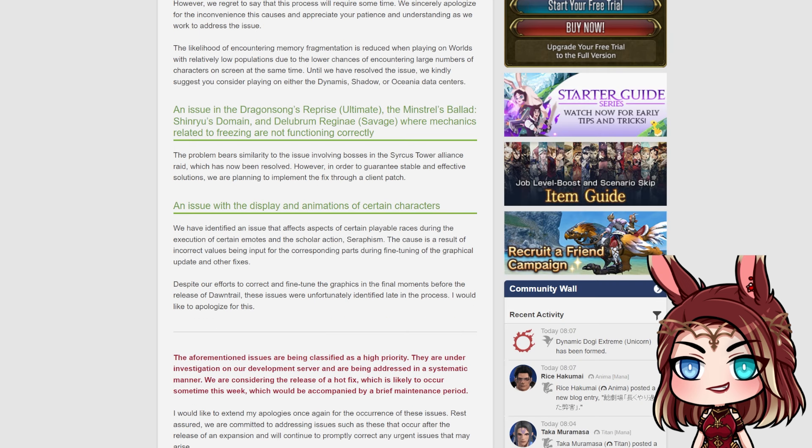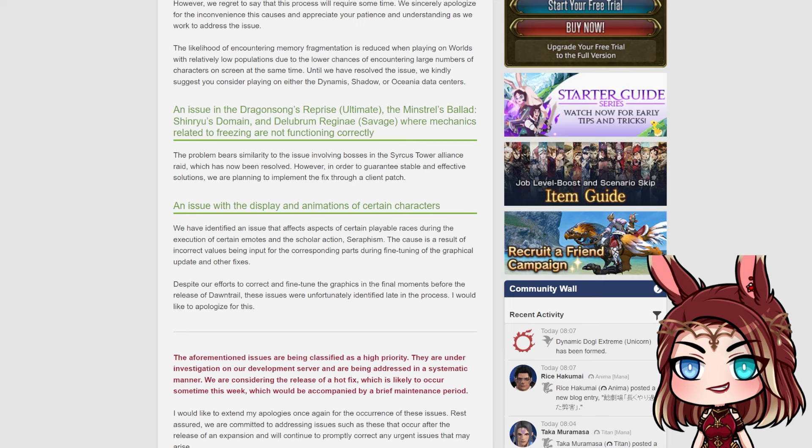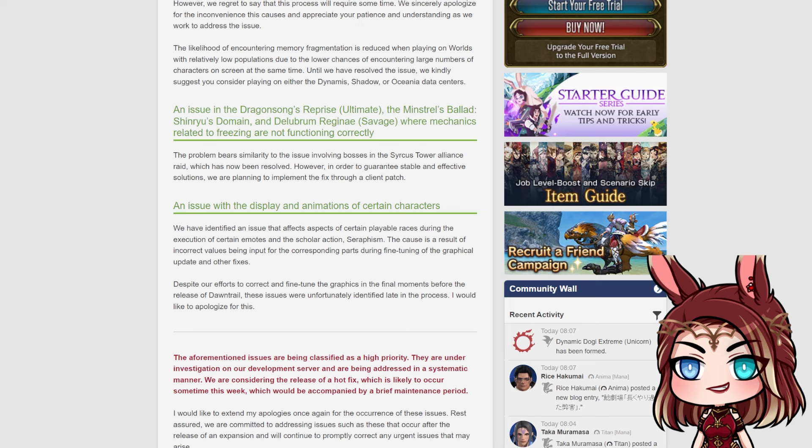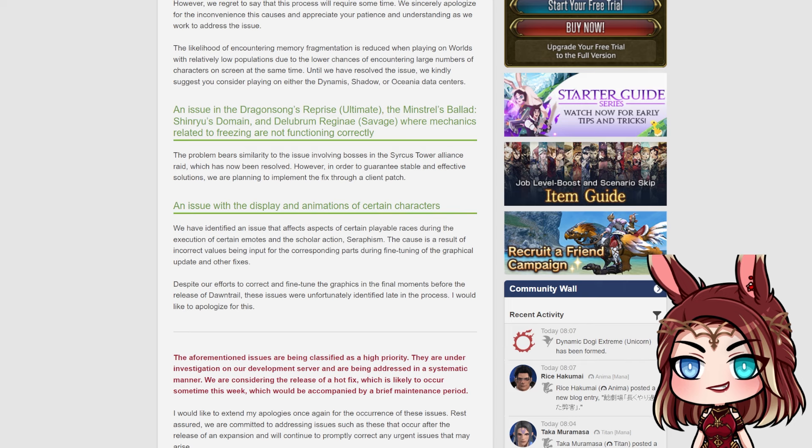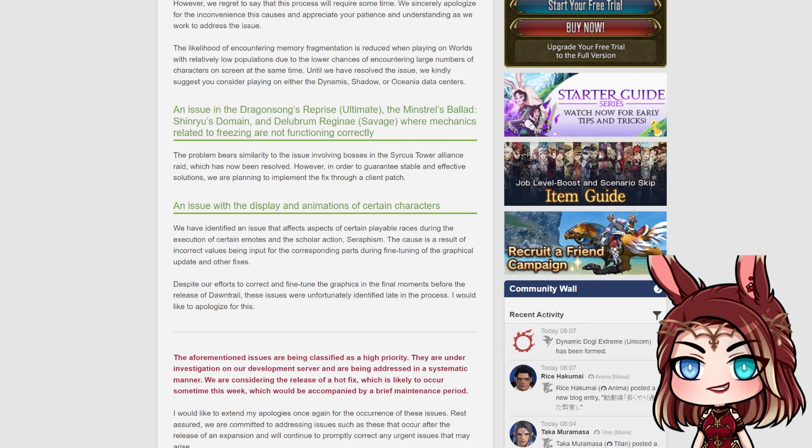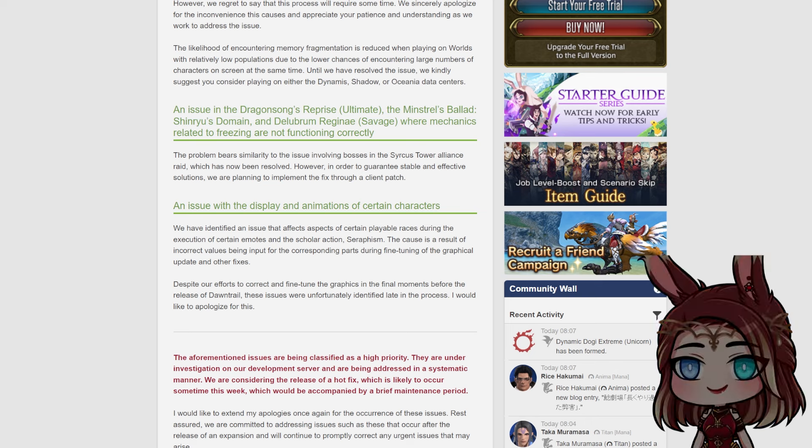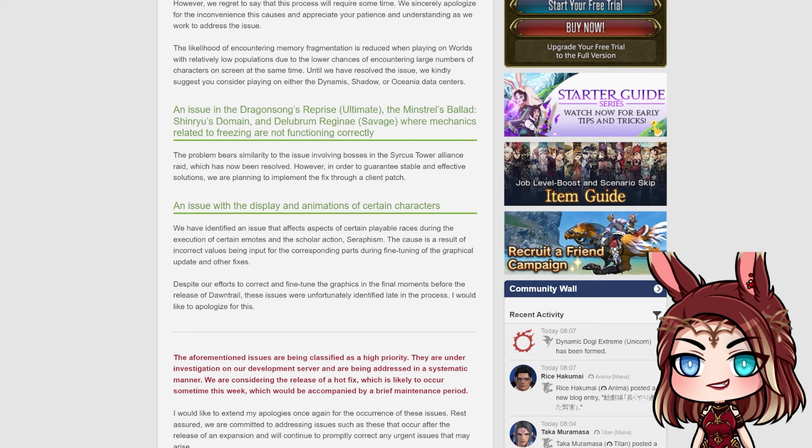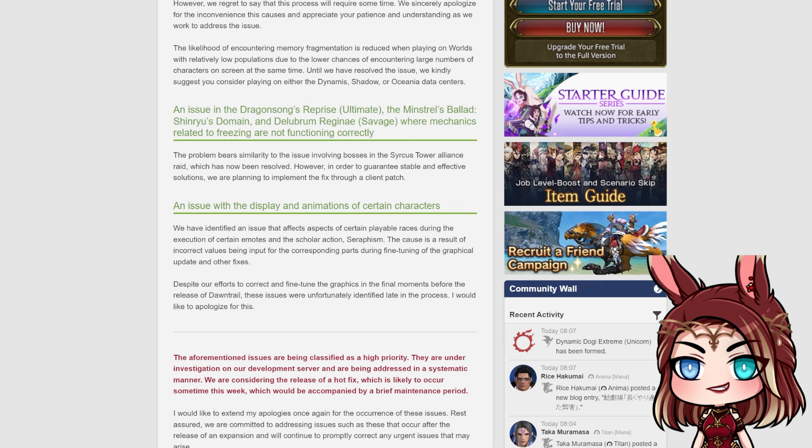Now, that is the biggest one. Another couple issues that they're having as well. The first is DSR, Dragonsong's Reprise Ultimate, the Minstrel's Ballad, Shinryu's Domain, and Delubrum Regine Savage. Mechanics are starting to freeze and not function correctly. Weirdly enough that those three are it. But apparently it is bearing similarity to the issues involving bosses in Circus Tower Alliance Raid, which was, if you hadn't heard, since the start of Dawntrail, there were some issues with Circus Tower. They were able to resolve those without a hotfix. However, in order to guarantee stable and effective solutions, they would like to add this fix to these freezing mechanics in a client patch as well.